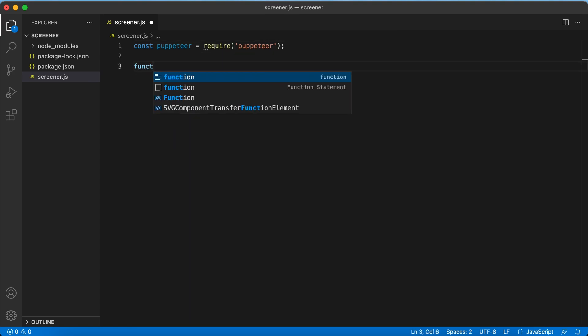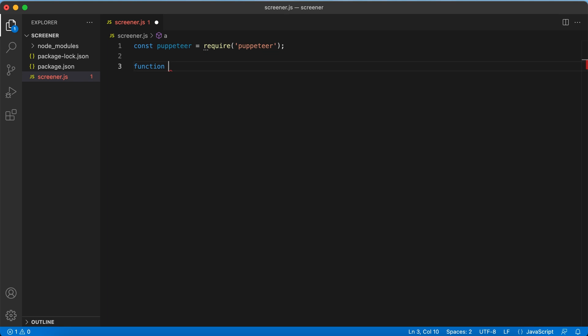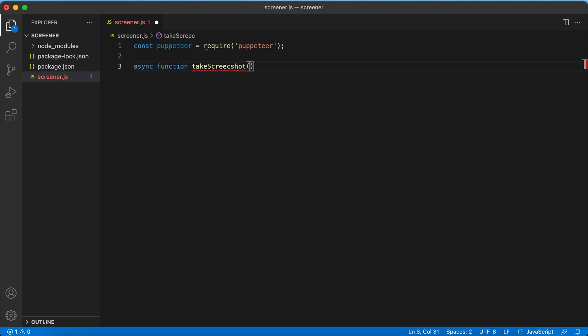Now we are going to create an async function. This function will get two parameters: URL and image path.